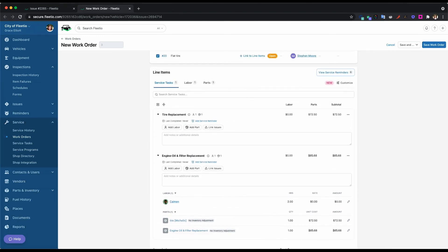Once I save this work order, it will automatically resolve that issue. So if you'll remember, we have the outstanding issue on the vehicle due to the flat tire. Well, this is going to close the loop here because since we fixed that issue, it is going to be resolved.